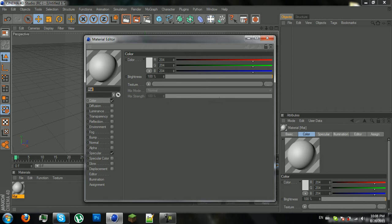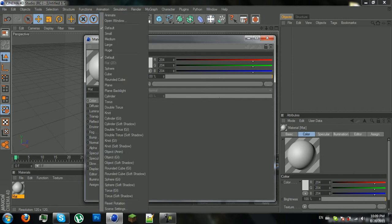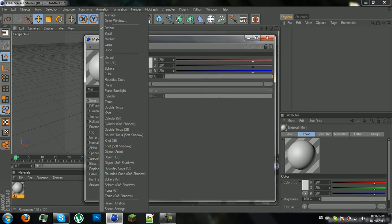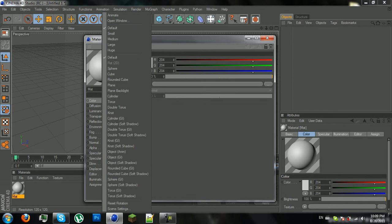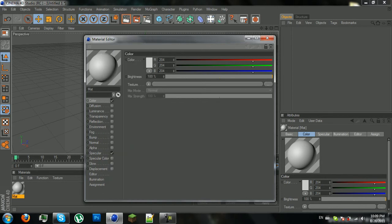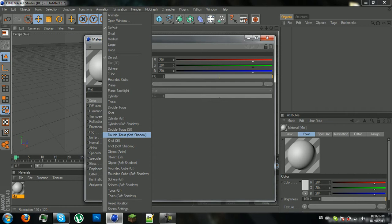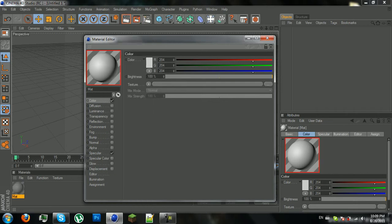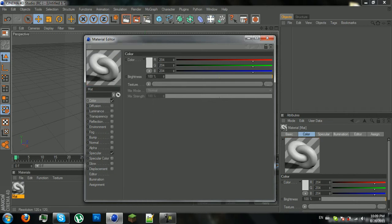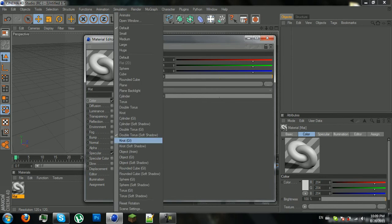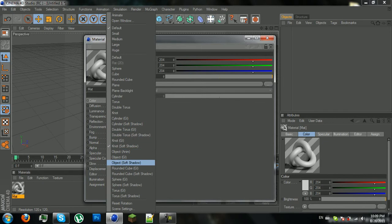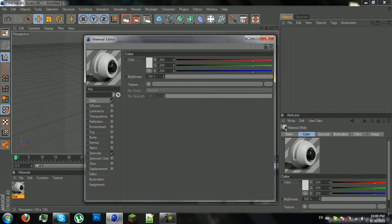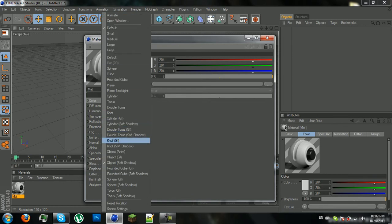So first of all, most people have been wondering how people have these knots and these object looking materials. So here's how to do it. So you have to right click on this sphere which you have right here. And if you want that cool thing, you have to go to double torus, maybe you can go to knot if you want it like this, you can go to object if you want it like this. So these are the most popular ones people use.